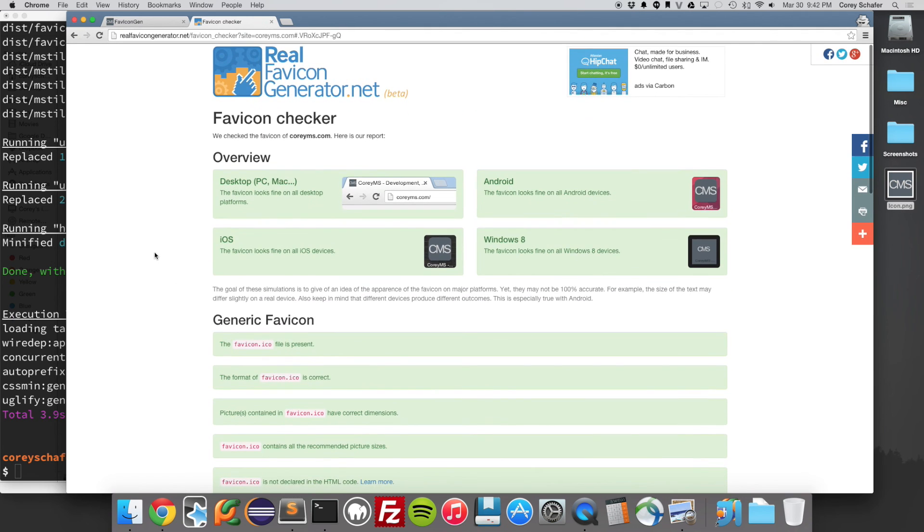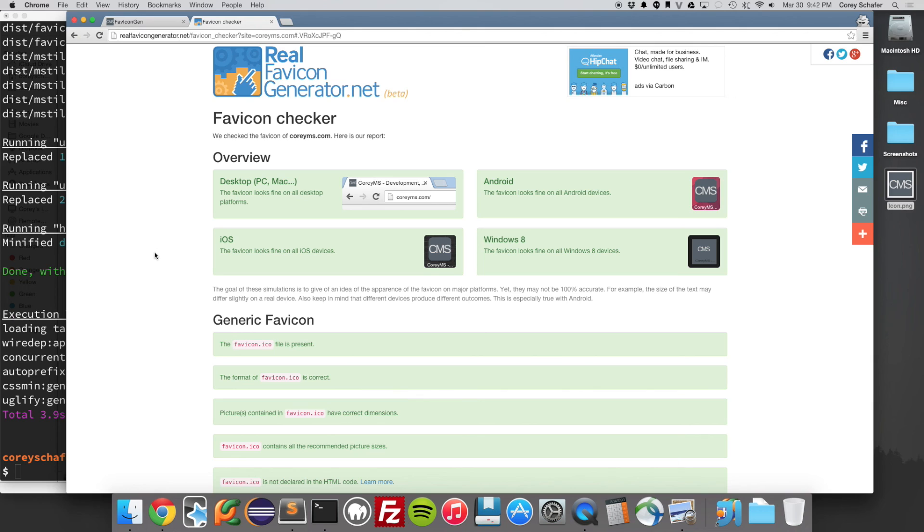So it's really useful. I used to do all this on my own. It took a lot of time for not that big of a payoff. But for this, you can make a quick icon, drop it into this website, get all your icons generated, get all the code for it, drop those in, and you're good to go for just about any device that you can think of.